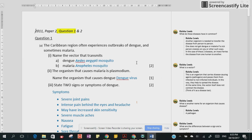Alright, so let's look at question one. The Caribbean region often experiences outbreaks of dengue and sometimes malaria. The first part of the question asks us to name the vector that transmits dengue and the vector that transmits malaria. Now both of them are transmitted by mosquitoes; however, they are transmitted by different species of mosquitoes. So it is very important to be able to tell the difference and to give the correct name for each one.